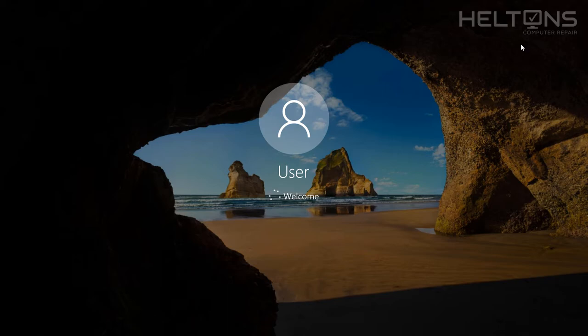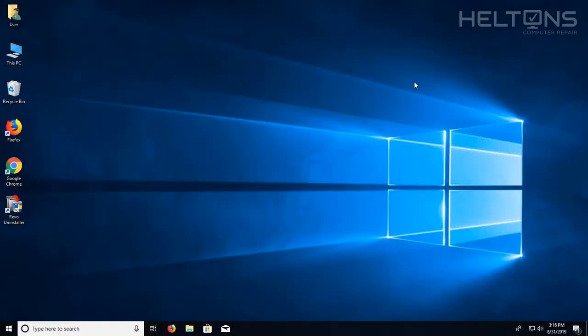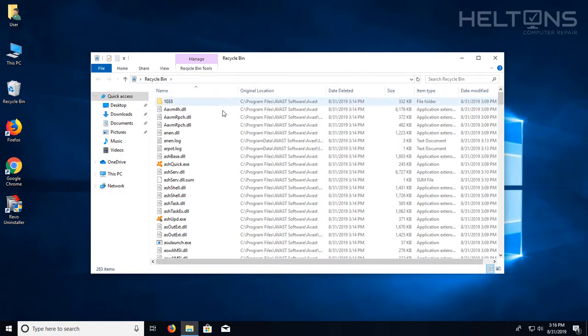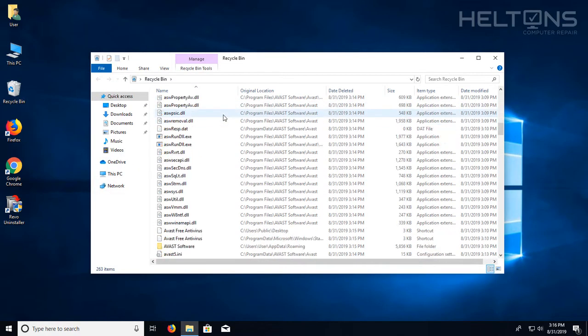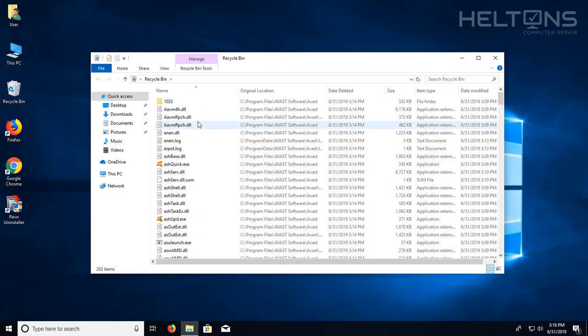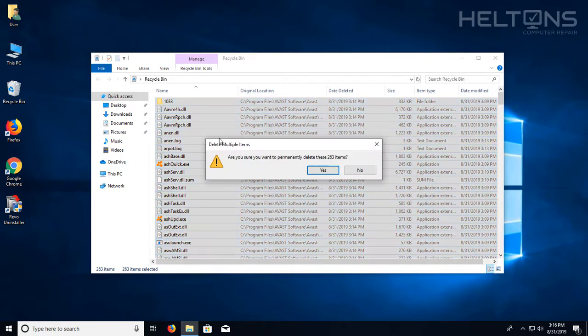Alright, here's my computer loading back up. And let it continue doing that. What do I have in the recycle bin? All the files that were there from Avast, I'm going to go ahead and empty them. Select all.